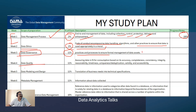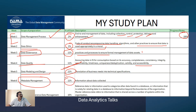Week five covers data modeling and design, again 11% weightage. Week six is metadata management, also an important topic. Week seven is master and reference data management, which carries 10% weightage. You can always come back, add your progress, and amend the timelines as needed.